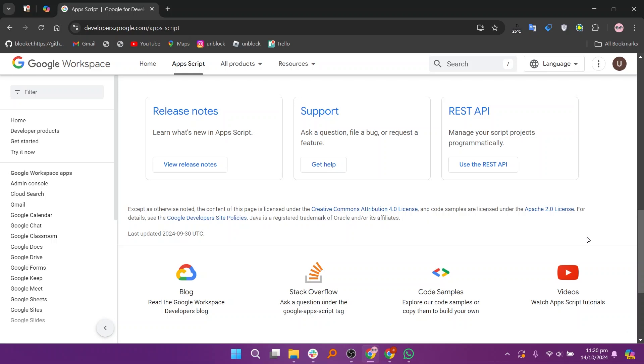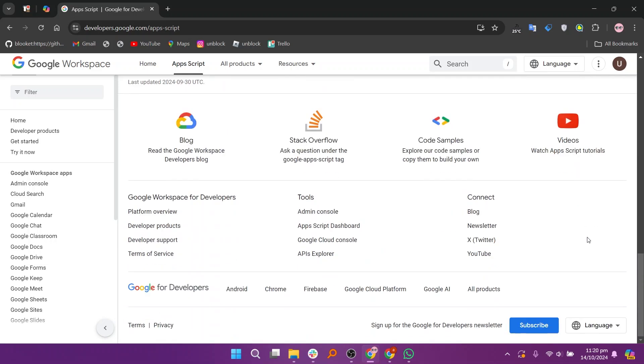Key features include easy access to Google services, a built-in code editor, and the ability to deploy web apps.